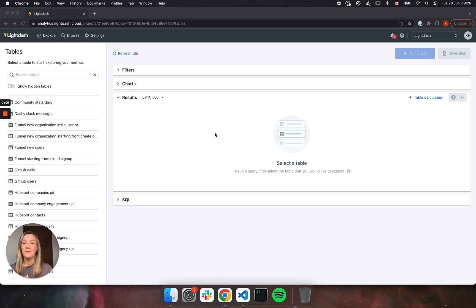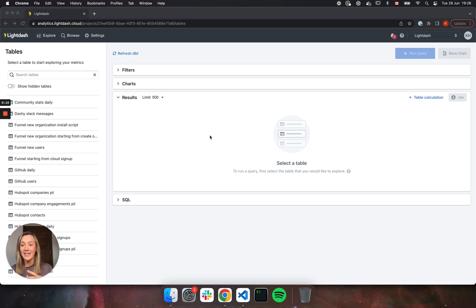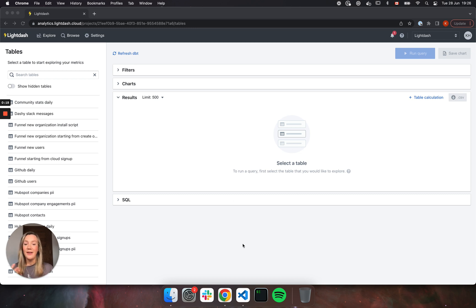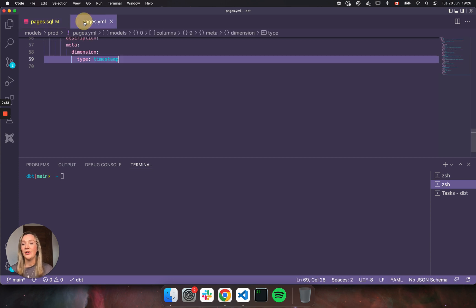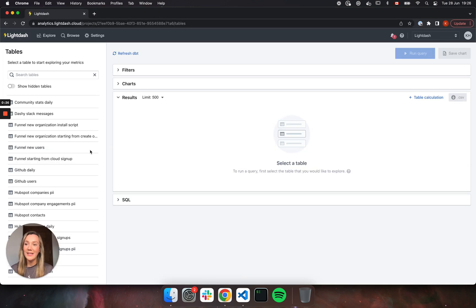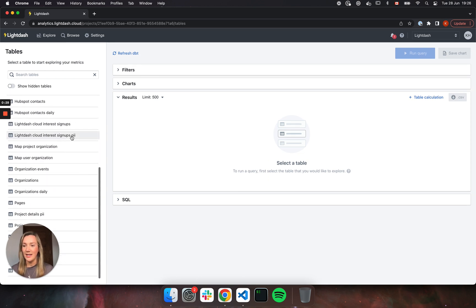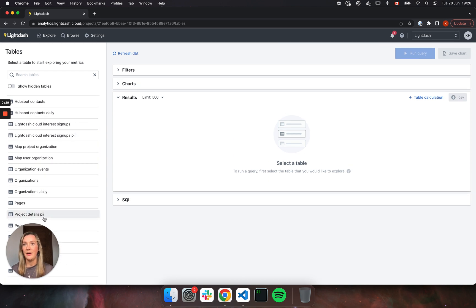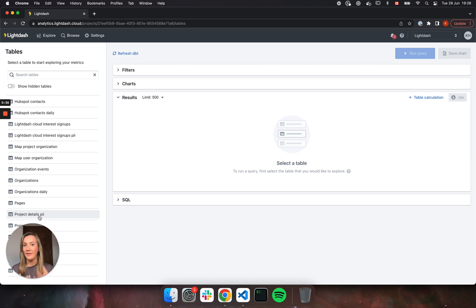So as you can see here, I already have a Lightdash instance up and running. I have a dbt project set up. I've connected it to Lightdash and we're here looking at it. So if I go back to my dbt project just to check it out, I have an example model and an example YAML file. And if we go back to Lightdash, we can see there's a bunch of these tables here in the sidebar. Now these tables are pulled directly from your dbt project and they match one-to-one with the models that you've defined in your dbt project.